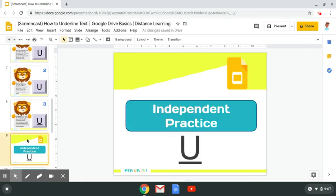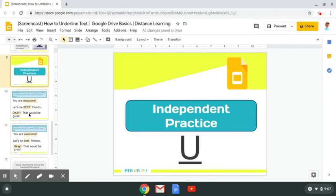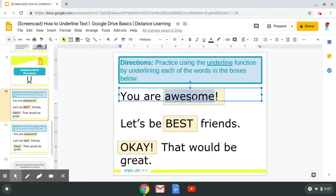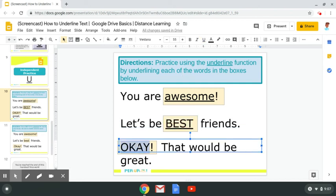Let me walk you through how your independent practice is going to work. Directions: practice using the underline function by underlining each of the words in the boxes below. I have the word awesome, best, and okay. Double click the word awesome, go up and find the letter U and underline it. Double click the word best, go up to find the letter U and underline it again. The word okay — go up to the letter U and underline it. I have underlined the text.